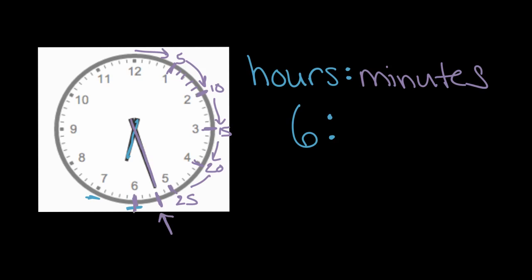So after 25, we'll go back to counting by ones. The one minute, we have 25, 26, 27. The minute hand has gone past 27 of these marks, meaning it is 27 minutes past the hour.